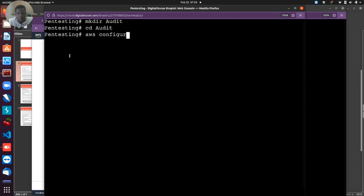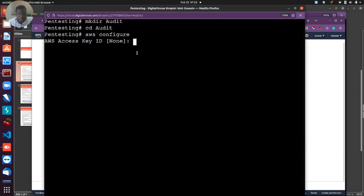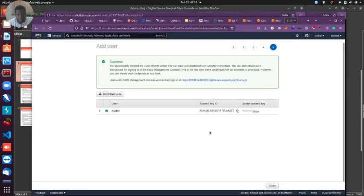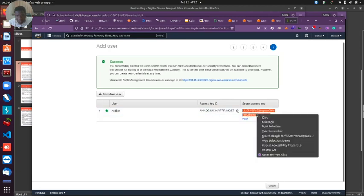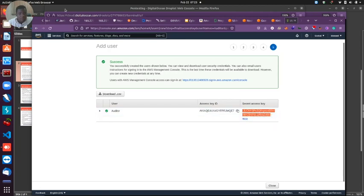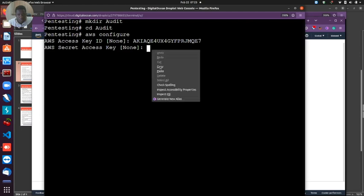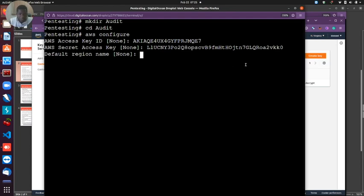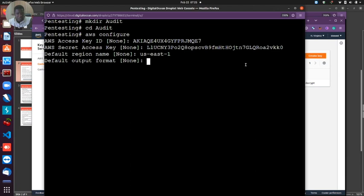To configure all this I'm just going to run the command AWS config. The access key ID we can fetch from here - I'm going to copy that and paste that. Then the secret key I'll show this and copy and paste that here. The default region we're going to put US East 1. Default output format we'll leave that.